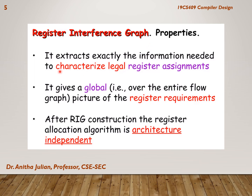The register interference graph (RIG) extracts exactly the information needed to categorize legal register requirements. It gives a global picture over the entire flow graph of the register requirements. After the register interference graph construction, the register allocation algorithm is architecture independent, because we are only deciding on the number of registers, not depending on the architecture of the system.